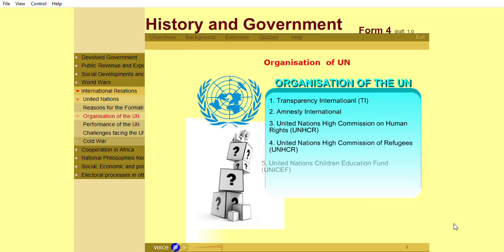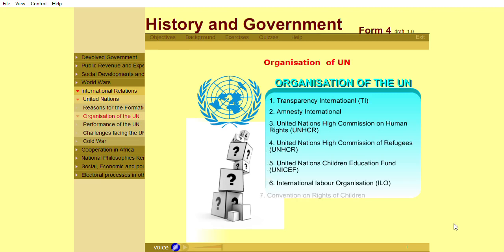The Human Rights Council: In December 1948, the UN General Assembly adopted the Universal Declaration of Human Rights, which spells out the universal rights and freedoms entitled to an individual.